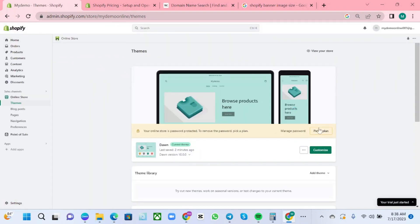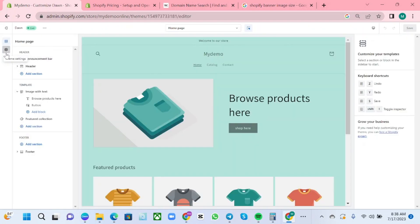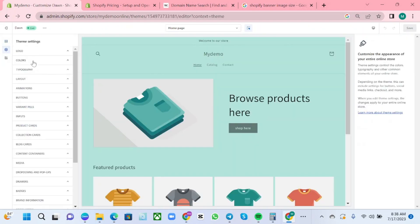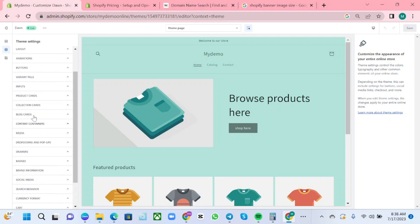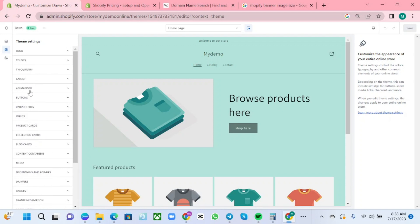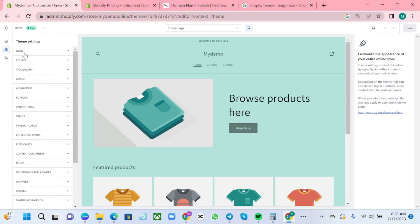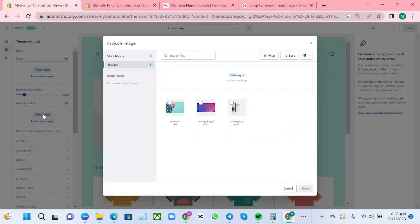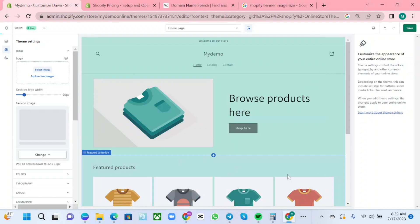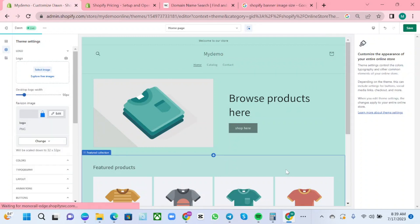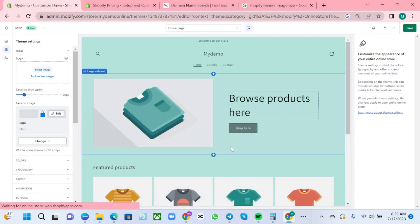In these options here you can see favicon, but if it's not working with you, you can choose logo then you will see favicon. Select image, then choose the image that you want to use. The image should be 32 by 32. Choose the image and open, and after that save.